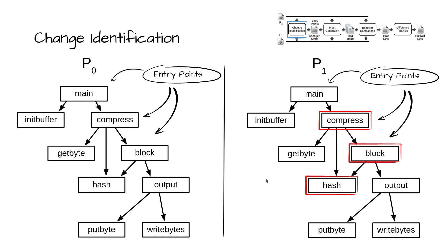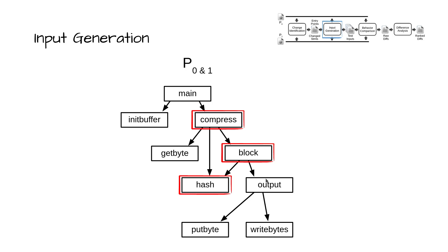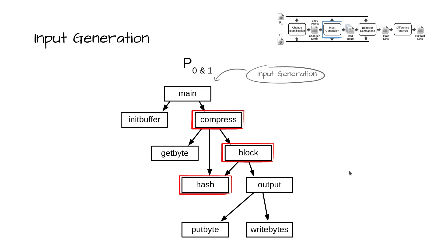During input generation, the input domain is the subset of program state for which values are generated. For each entry point, the input domain includes the function's parameters as well as the set of in-common global variables—that is, variables defined with the same type in both program versions. As constructed, both the entry points and respective input domains are defined in both versions, and inputs generated for either can be replayed on the other.